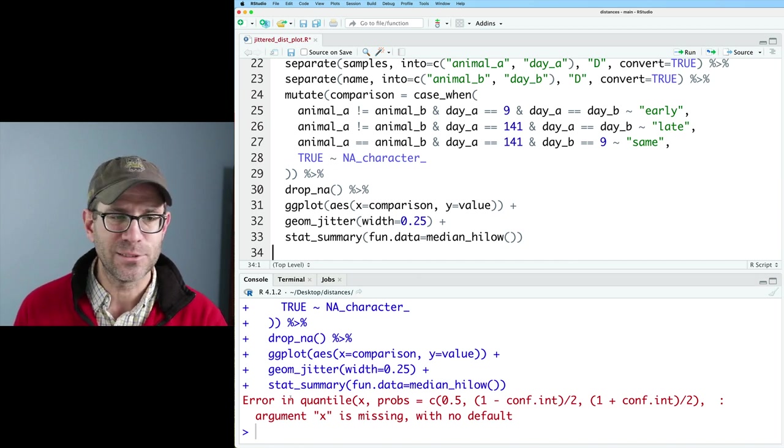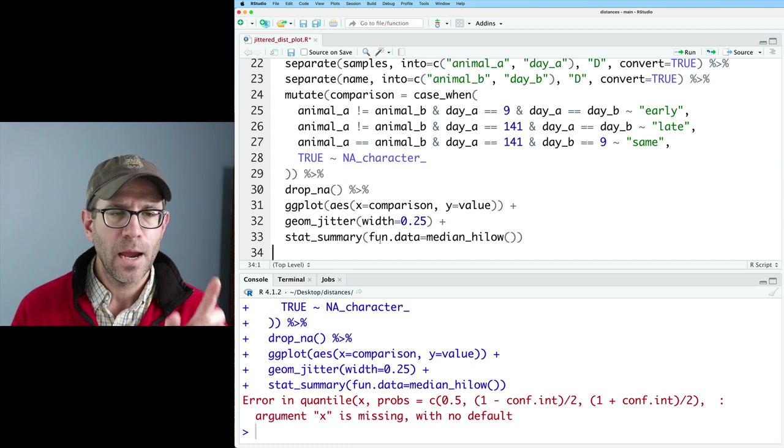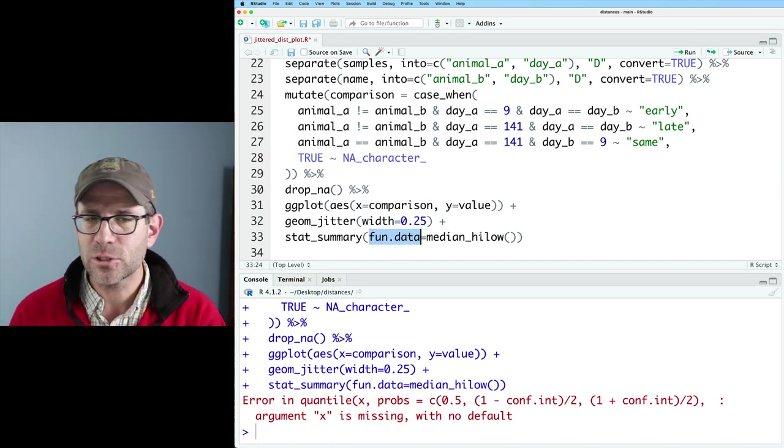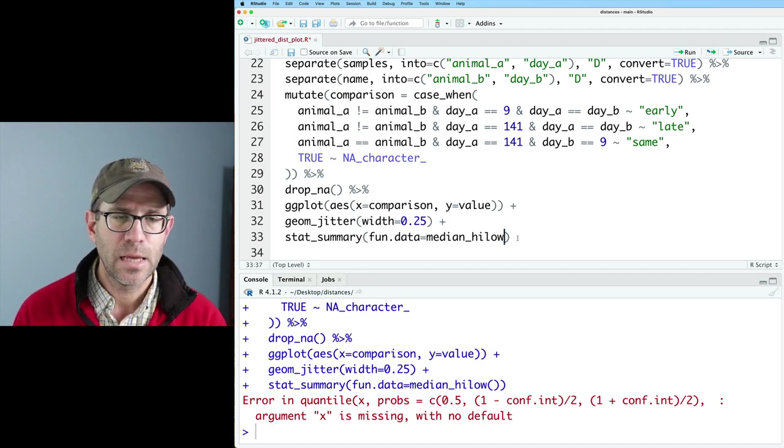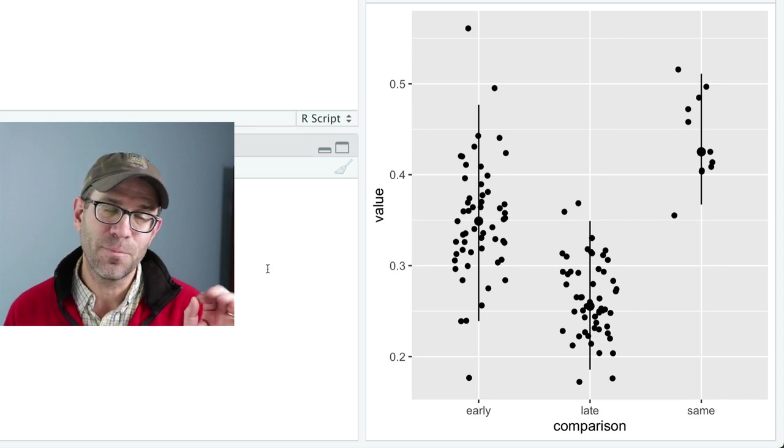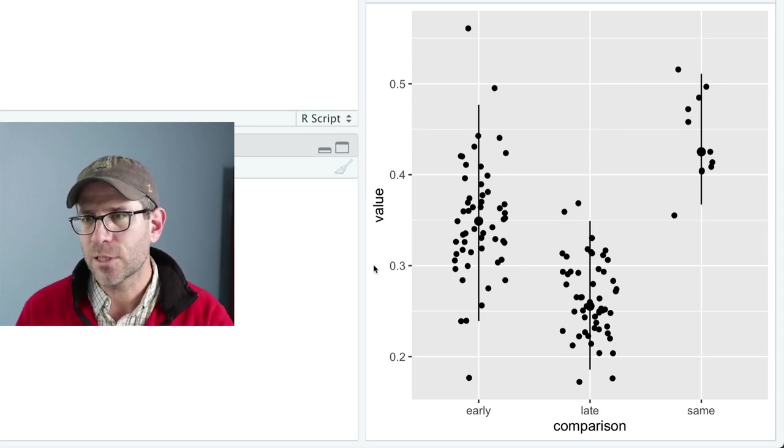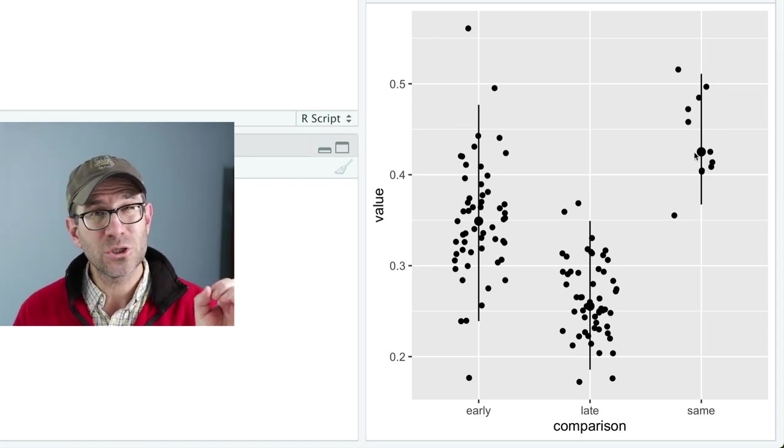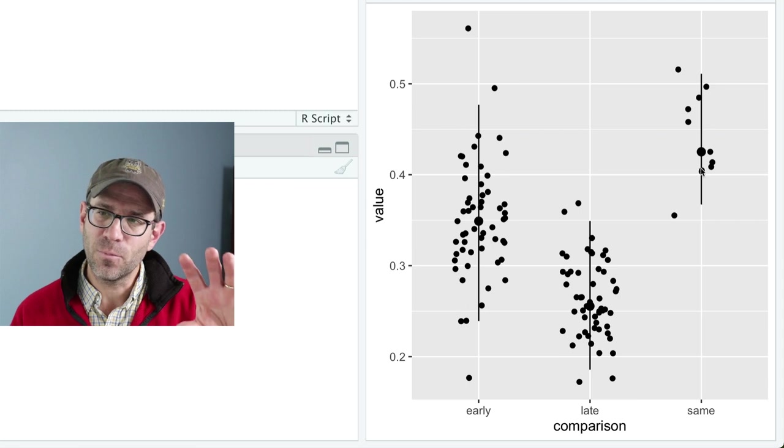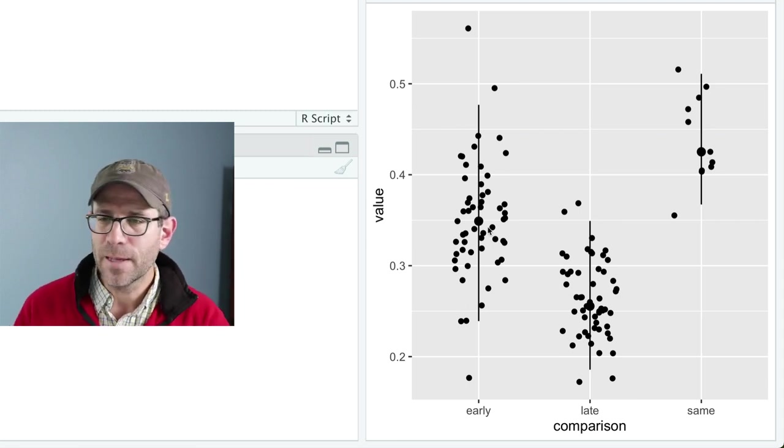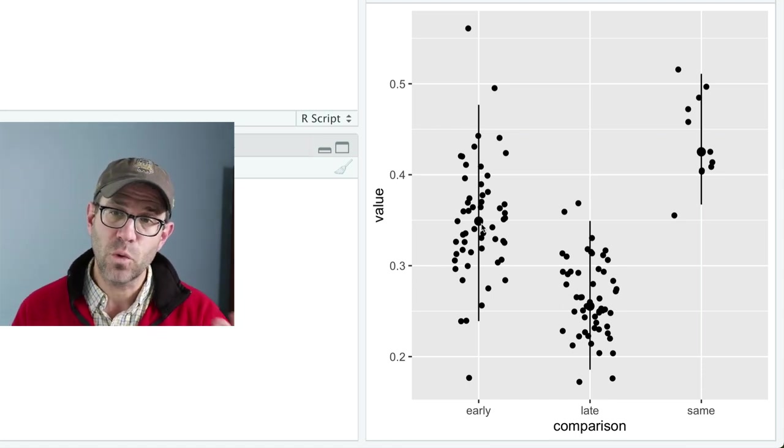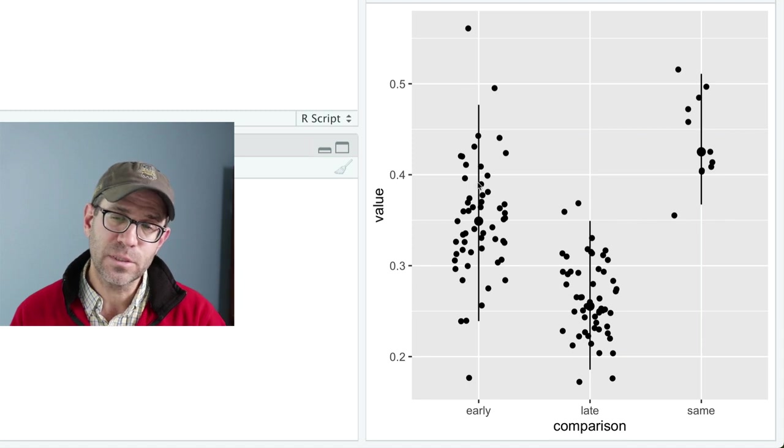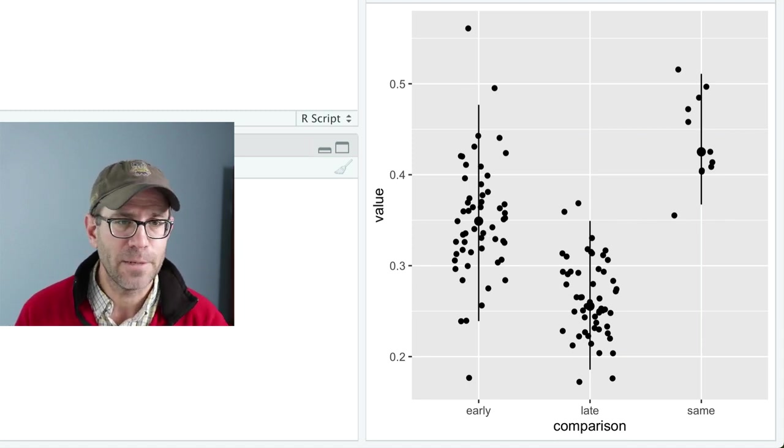I'd also like to add a summary statistic to this. So let's do stat_summary. And we'll do fun.data equals median_hilow. And so I use the autocomplete here. And you'll notice it put median_hilow with its own pair of parentheses. If I run this, I get an error message, right? So it's saying error in quantile argument X is missing with no default. And that's because fun.data, it wants the name of the function, not the function itself. So I need to remove those parentheses. And let's run this and see what we look at. It's a little bit hard to see because the point for the median and that range are the same color as our points. So you can kind of see it over here for same, where we have a larger, a smidge larger point for the median. And then we also get the 95% confidence interval.